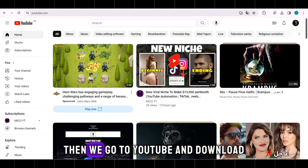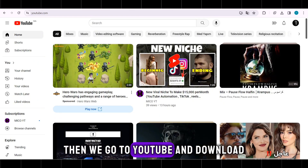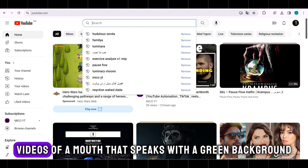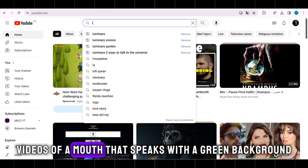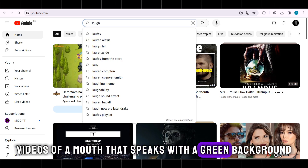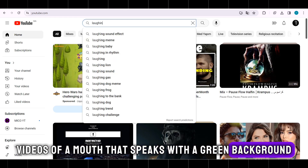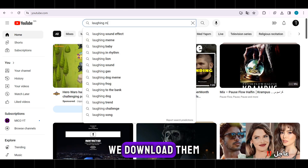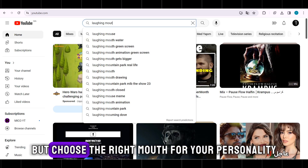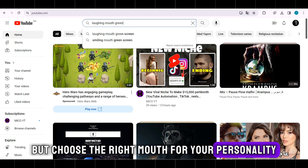Then we go to YouTube and download videos of a mouth that speaks with a green background. We download them, but choose the right mouth for your personality.